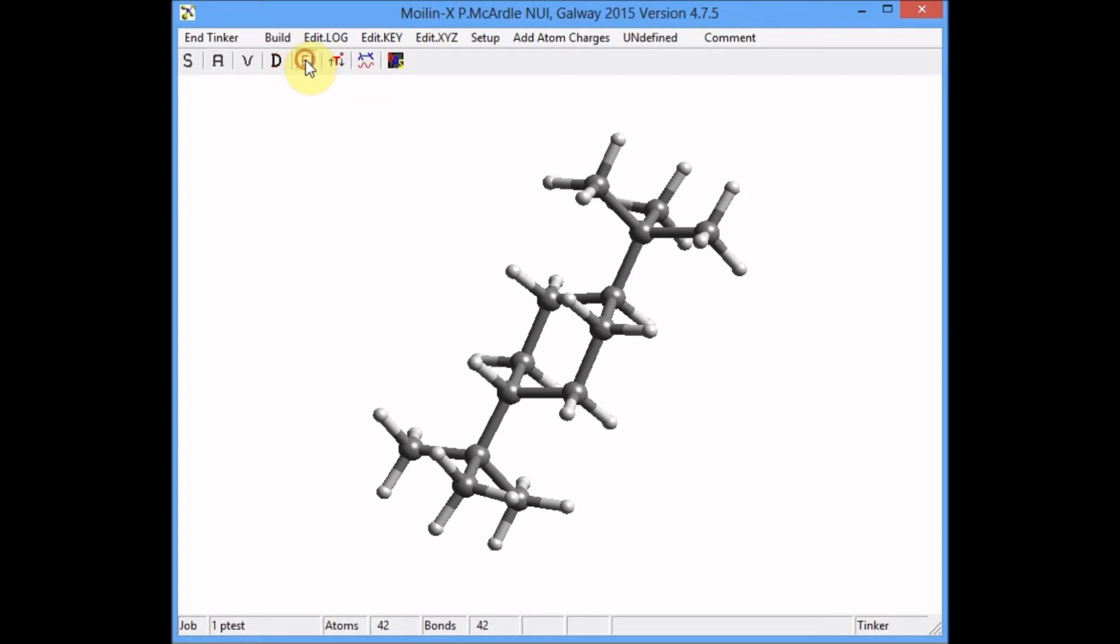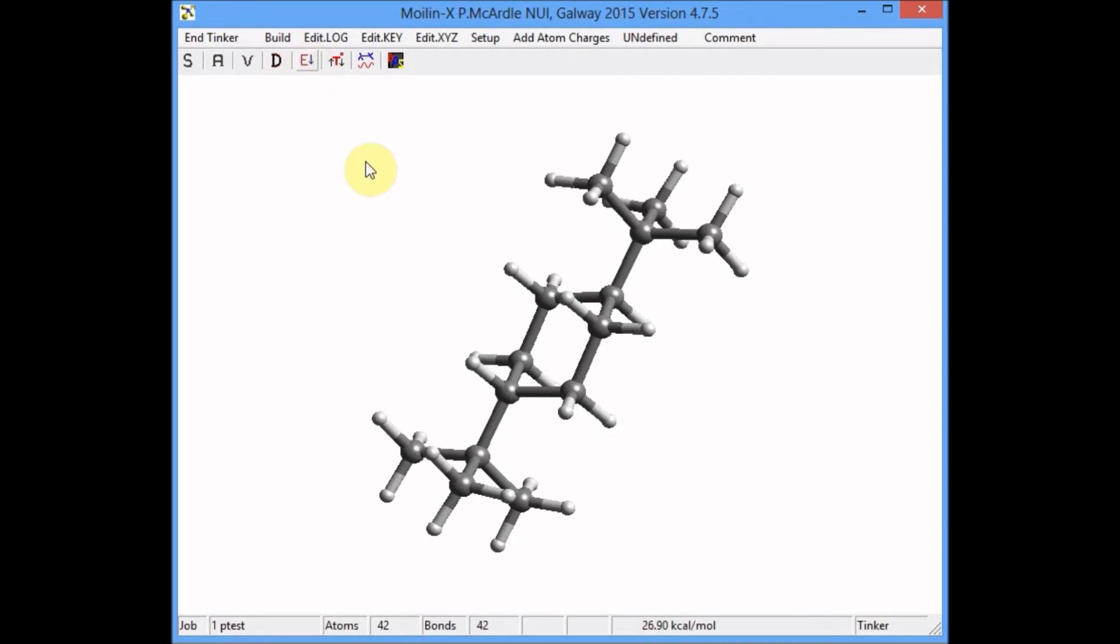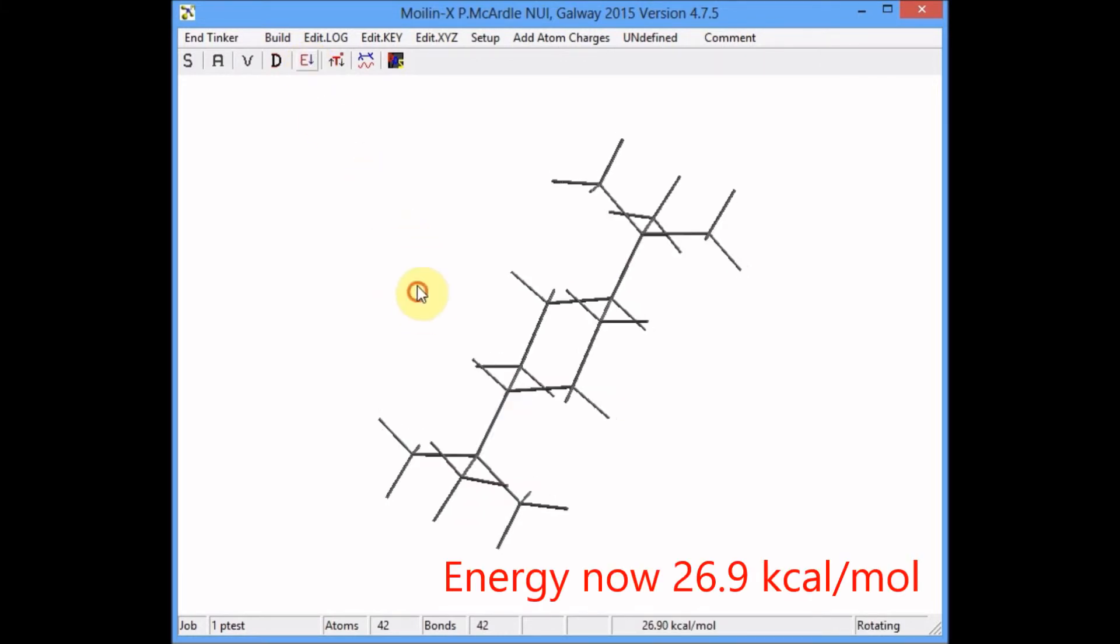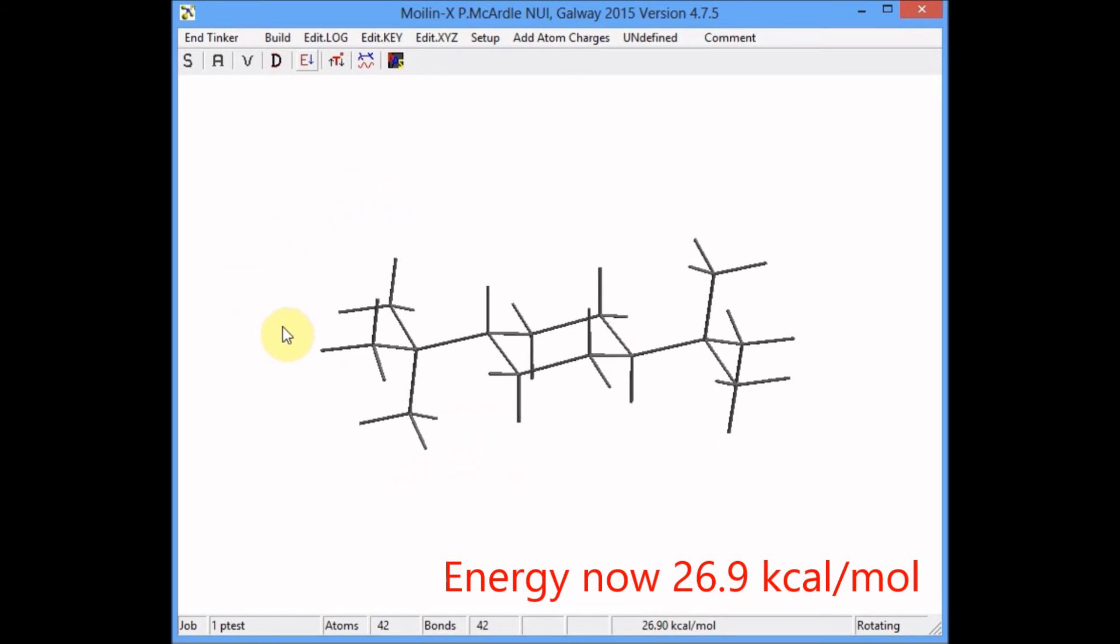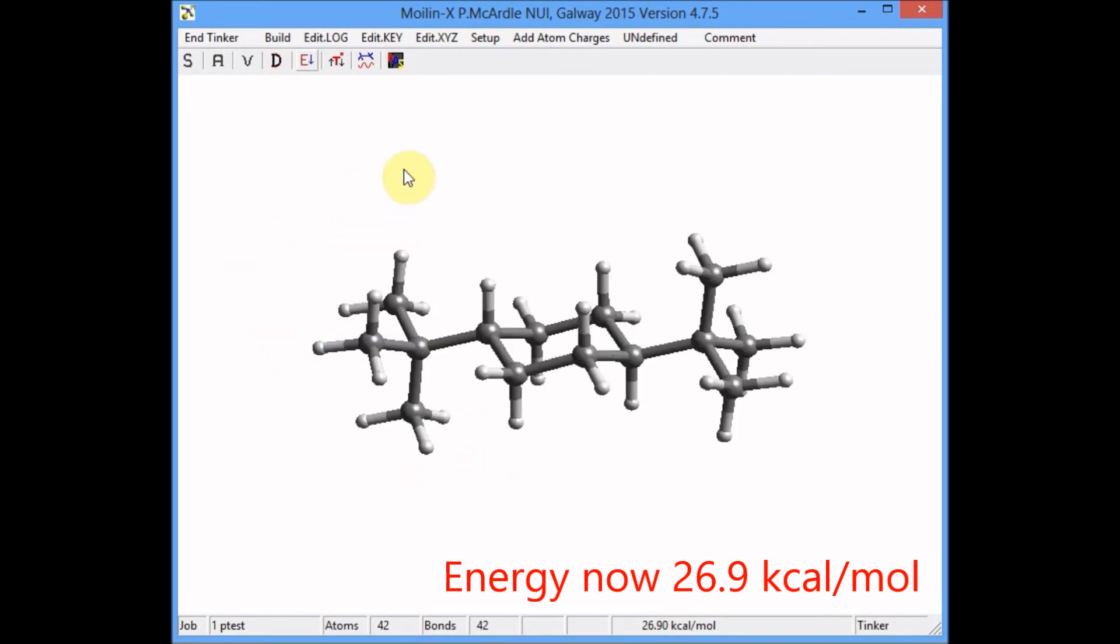Now optimize again. We can see the energy has now gone down to 26.59, much lower. The structure is more stable with the tertiary-butyls in equatorial positions.